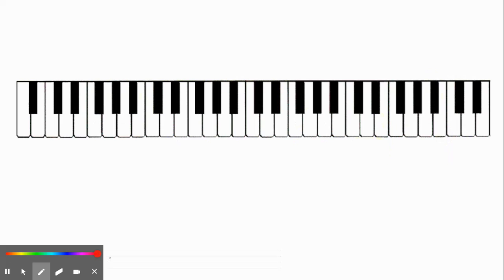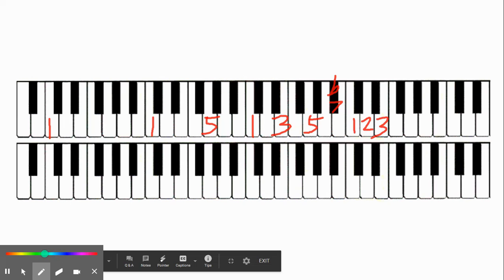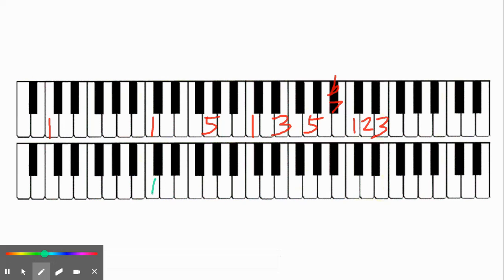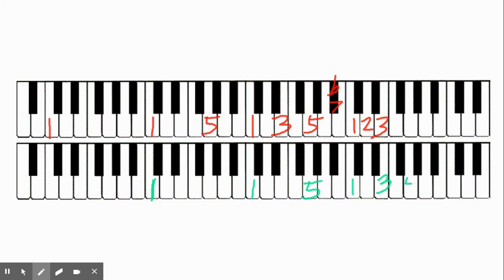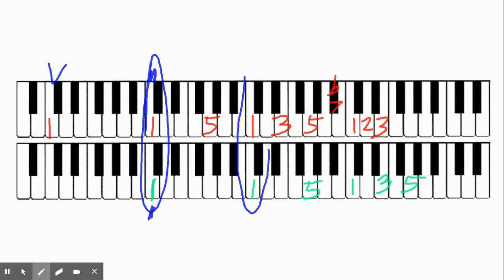If I write those out starting from C — let's say this is C1 — we have: 1, 1, 5, 1, 3, 5, flat 7, 1, 2, 3. Let's look at another set of partials, also from C, but let's call this C2. The fundamental of that is going to be: 1, 1, 5, 1, 3, 5. From C1, we have a coincident partial right here with the fundamental of C2 — this is our first coincident partial. We have another one where the 4th partial of C1 lines up with the second partial of C2, and that's also on a C.